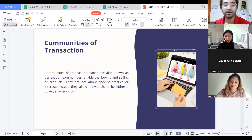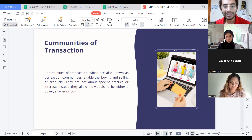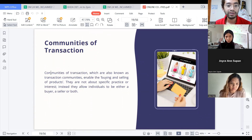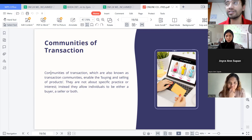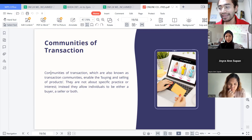Communities of Transaction, also known as transaction communities, enable the buying and selling of products. They are not about specific practice or interests. Instead, they allow individuals to be either a buyer, a seller, or both. What could be these transactions? Not necessarily that you are only buying and selling — you can do both.